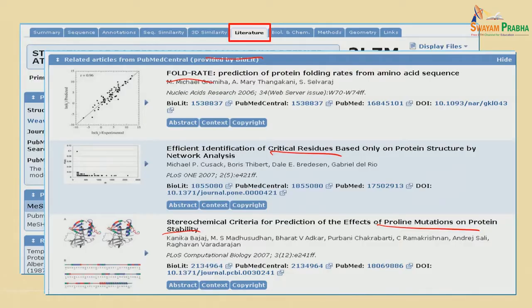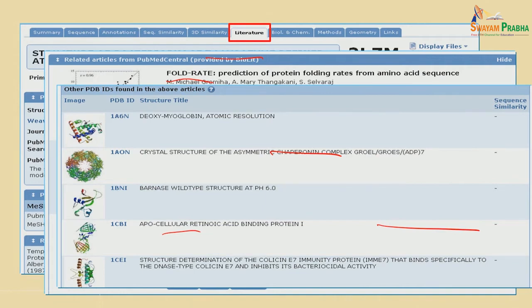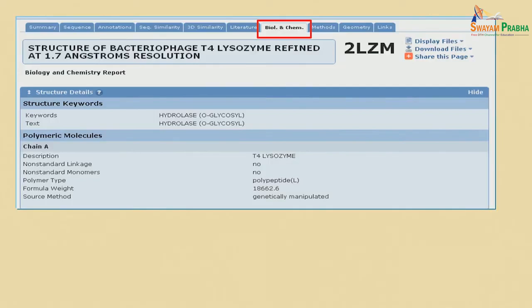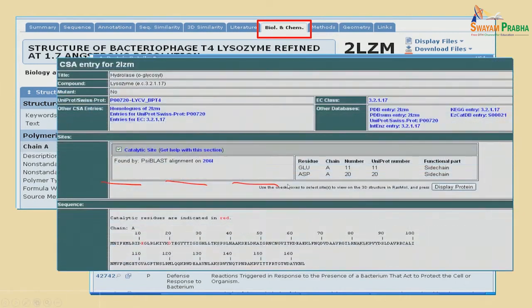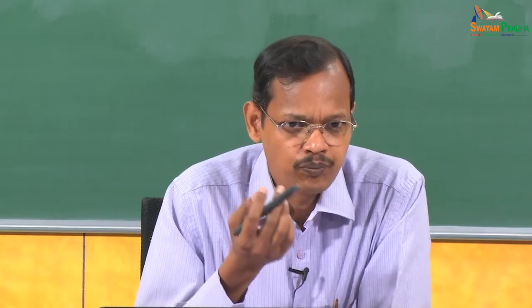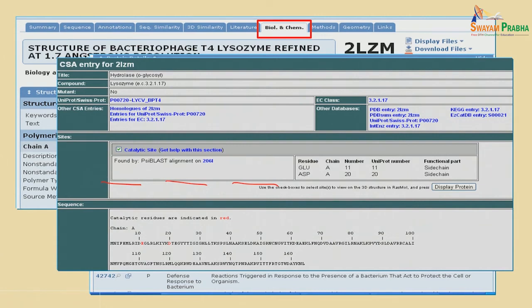If you click on a paper, you can see the structures used in that paper. PDB structures are widely used for analysis and for developing prediction methods. You can get structural keywords and protein description, weight, and source method. You can also get information from GO terms like cellular location, molecular function, or biological process. You can look up enzyme information and get catalytic site residues from the Catalytic Site Atlas (CSA).